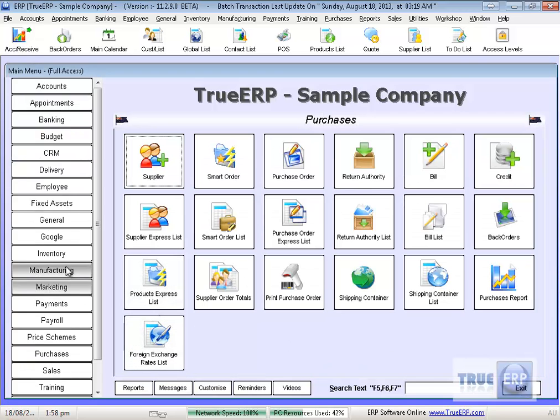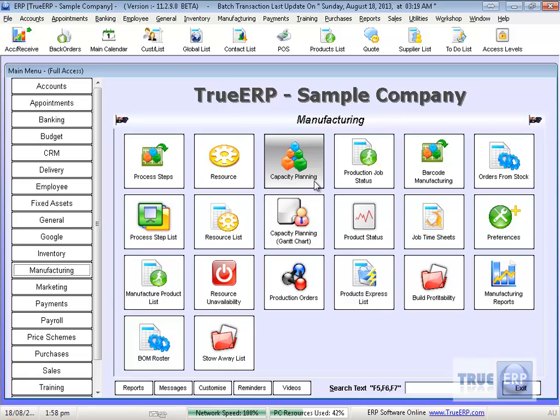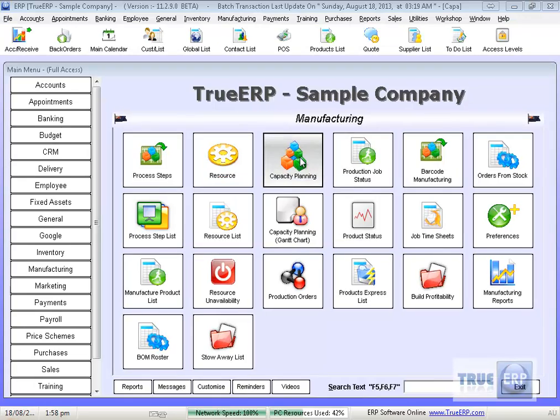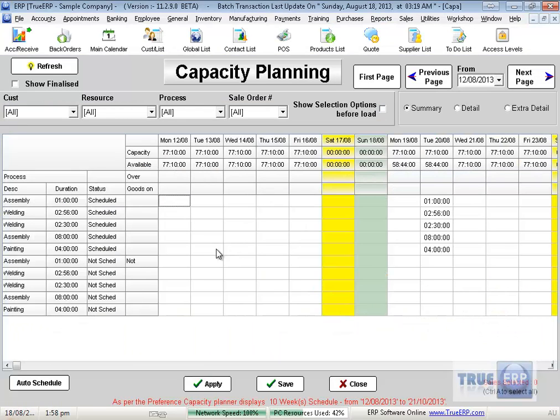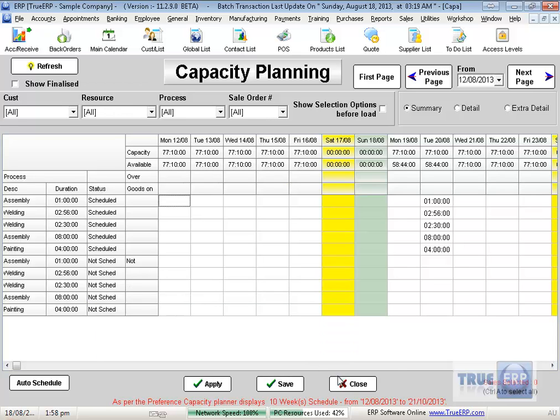And it's automatically put it into my manufacturing section, ready for whichever way I choose to use that. So I can deal with that in a number of different ways. I can either deal with it through capacity planning, and this will tell me what I have scheduled in already, and what is to be scheduled. So that's my job there.